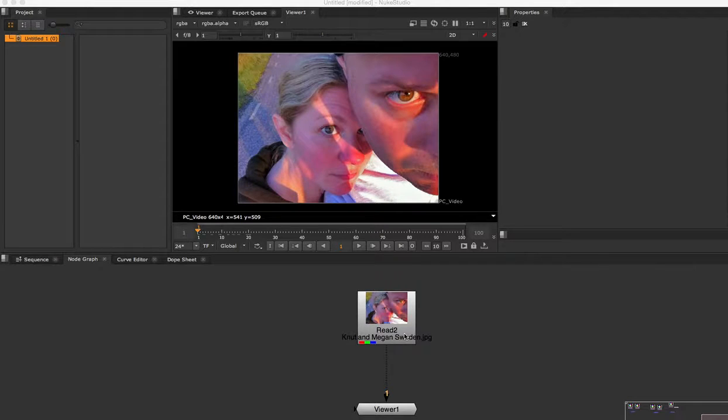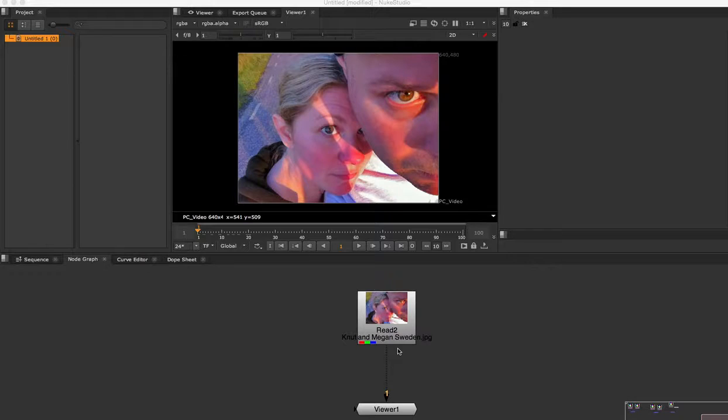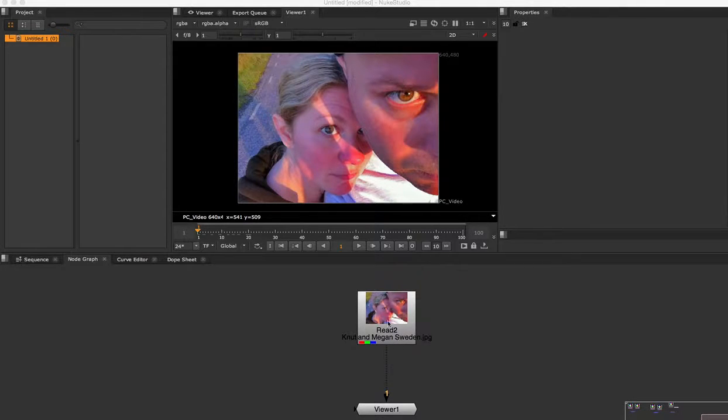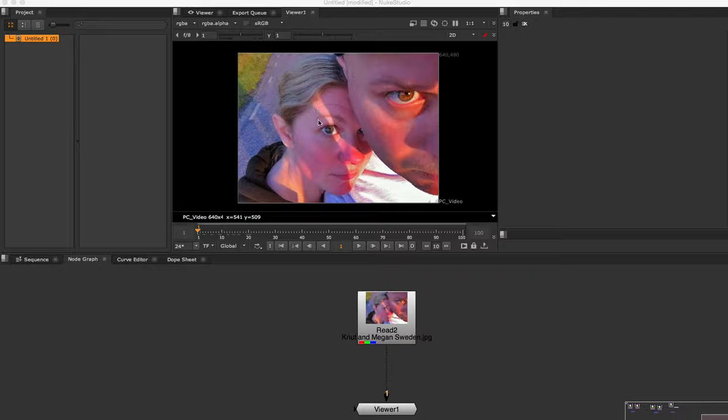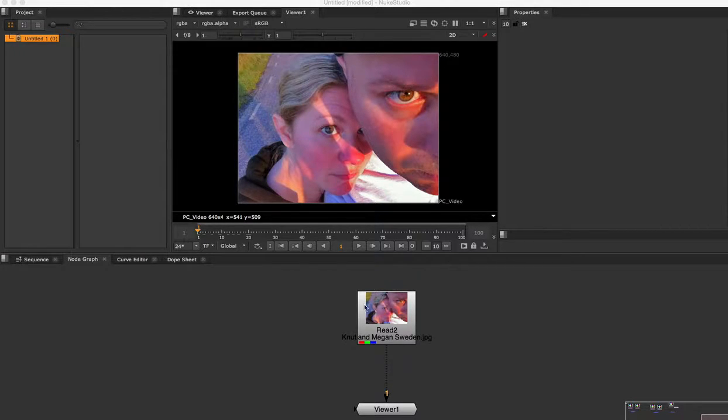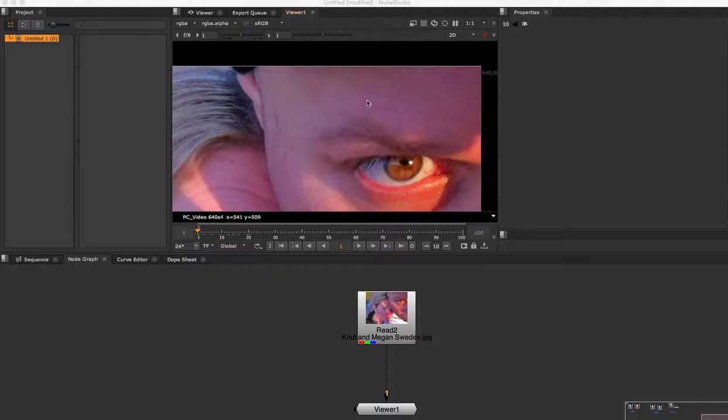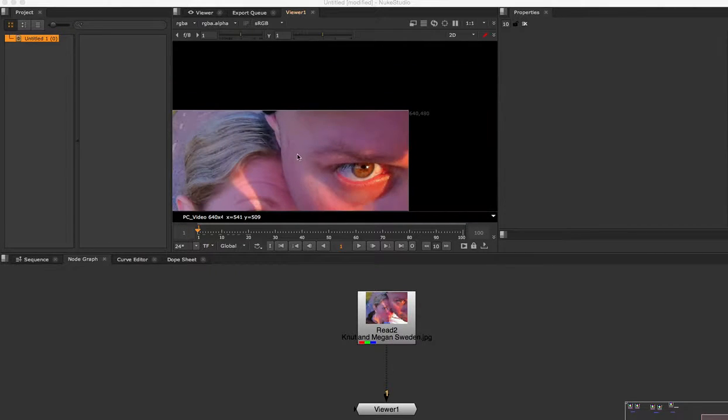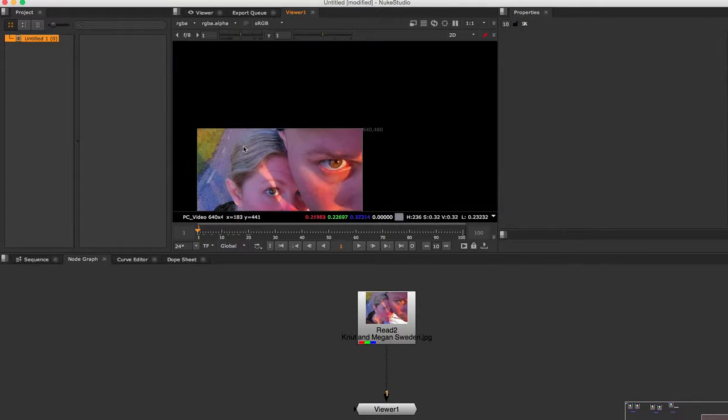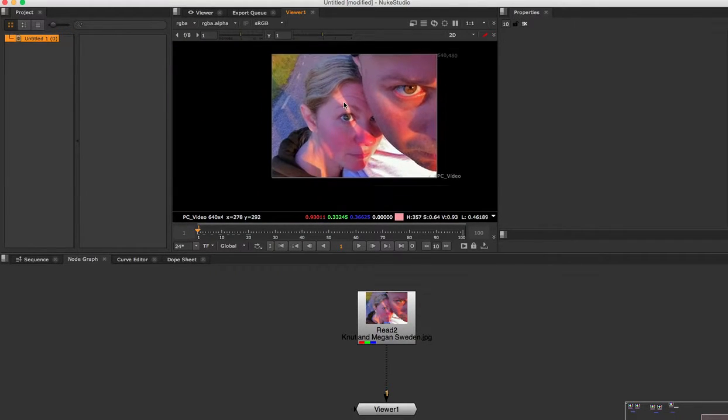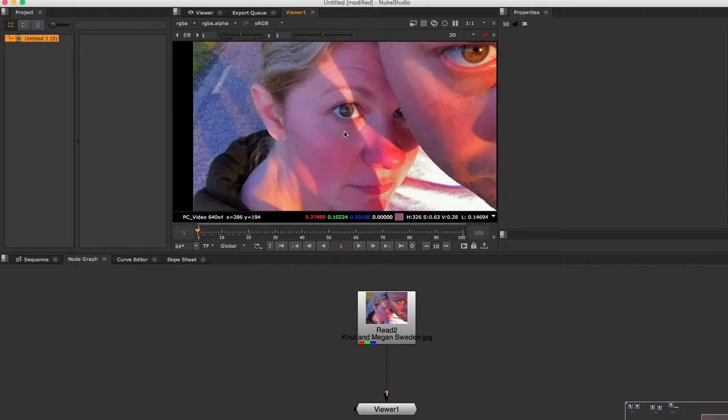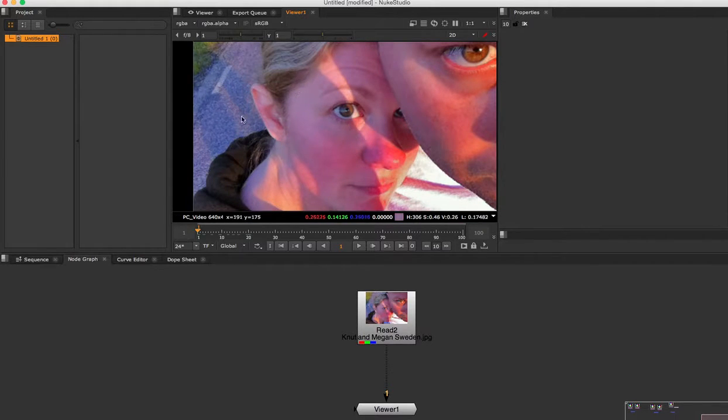I am going to show you how to use the Spline Wrap tool. Here we see an image of me and my wife, and I'm going to make her eye a little bigger or smaller.